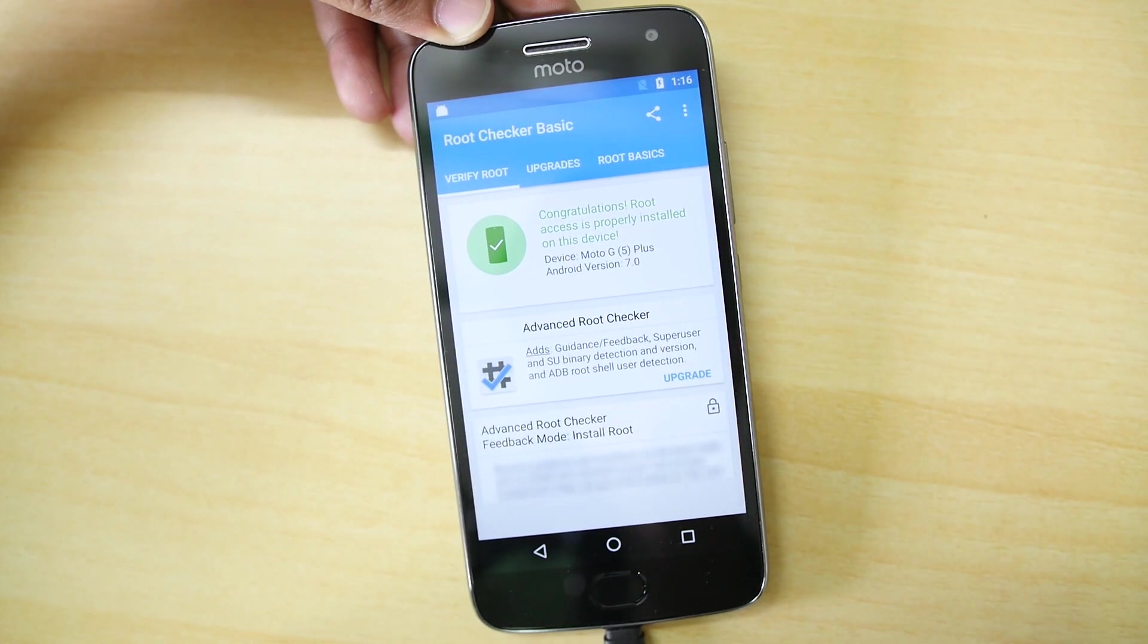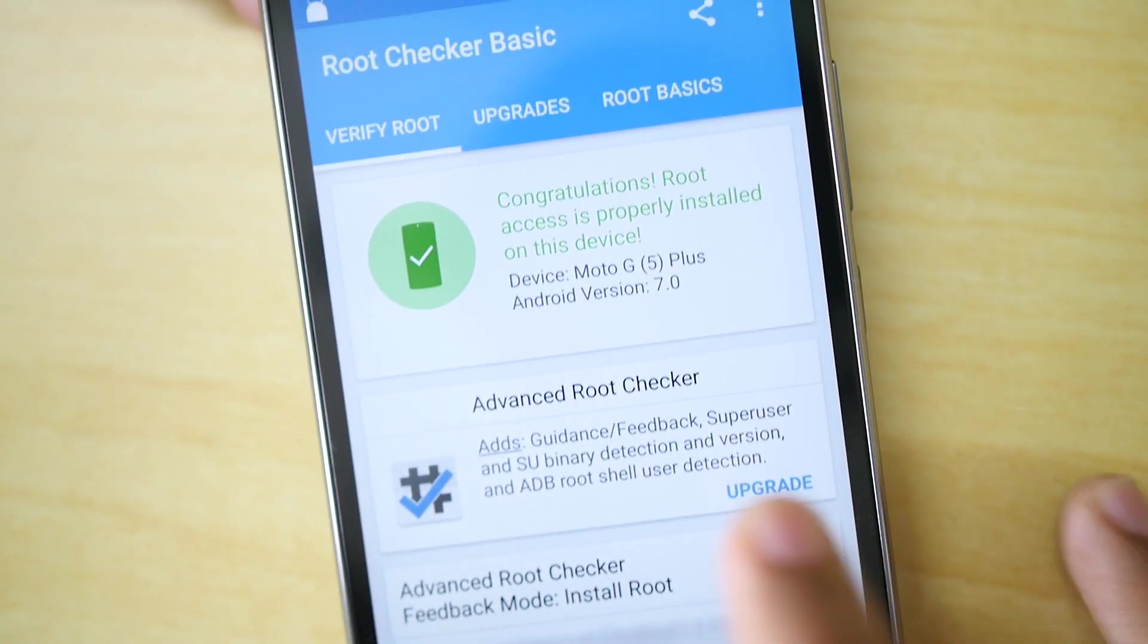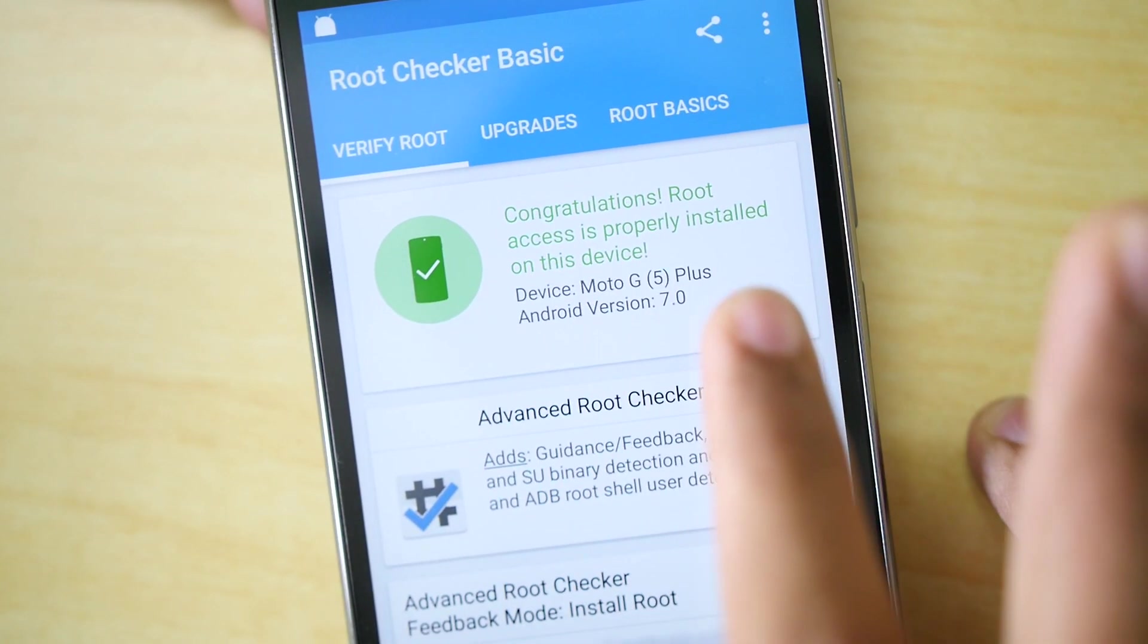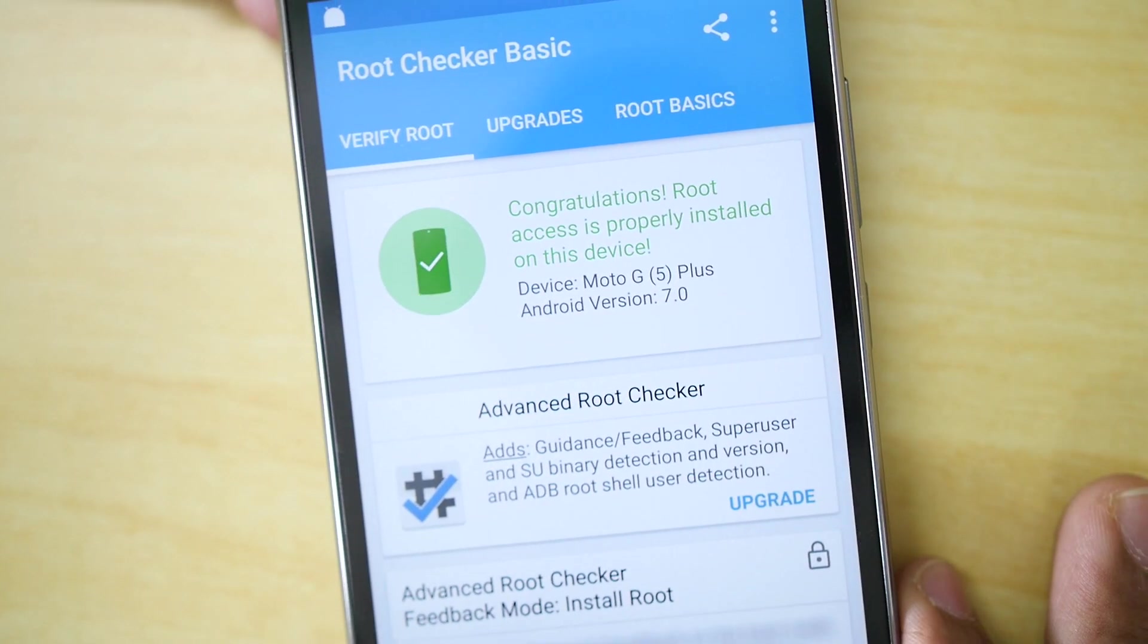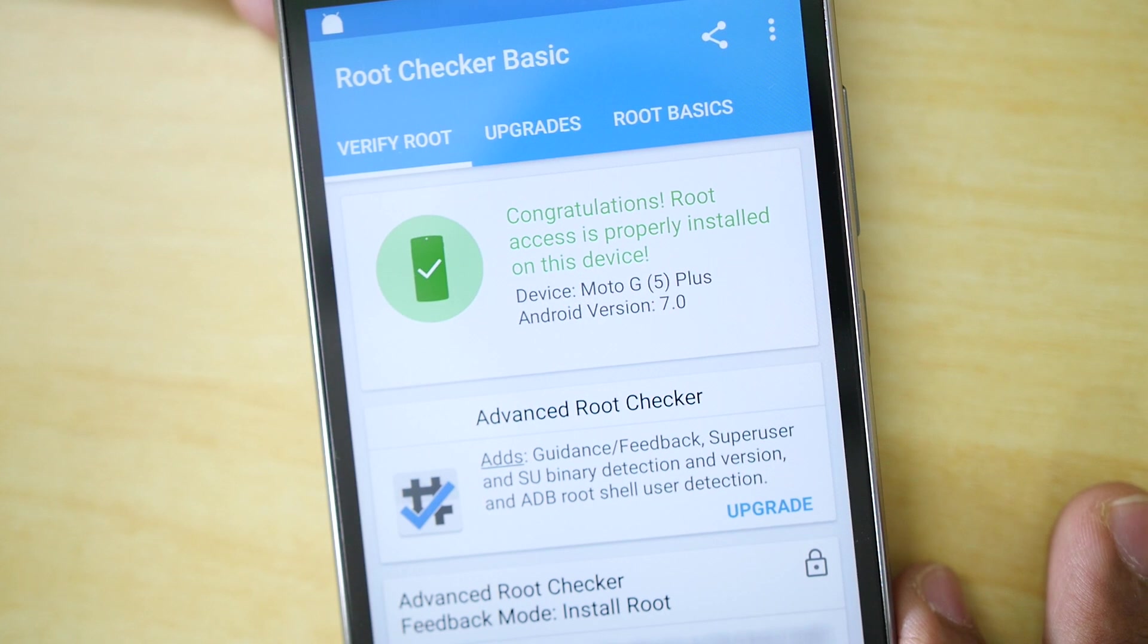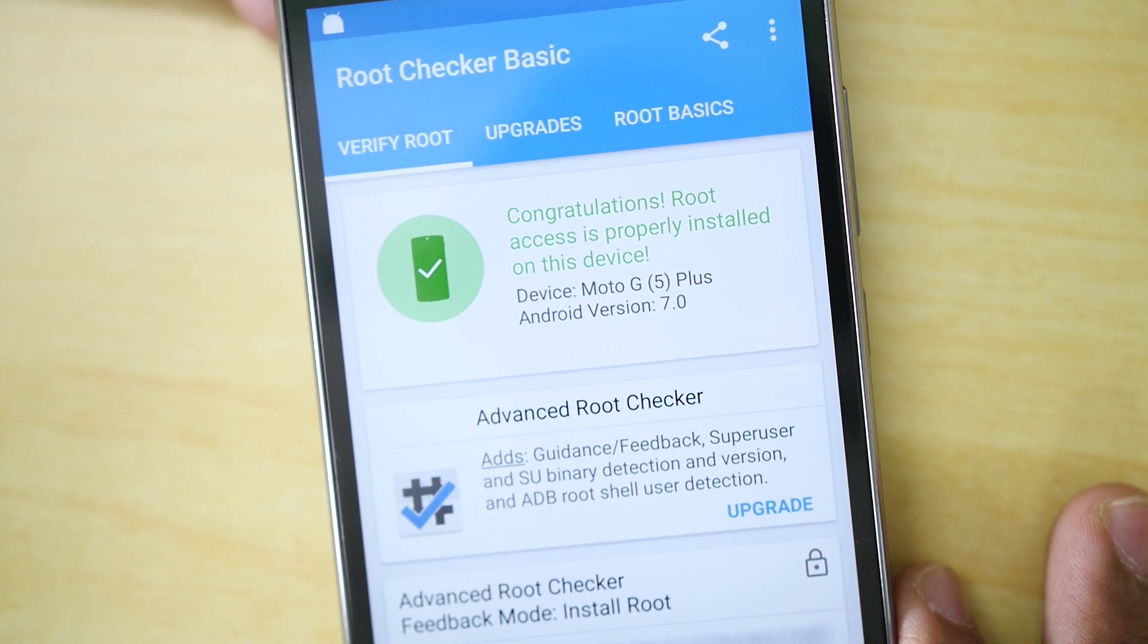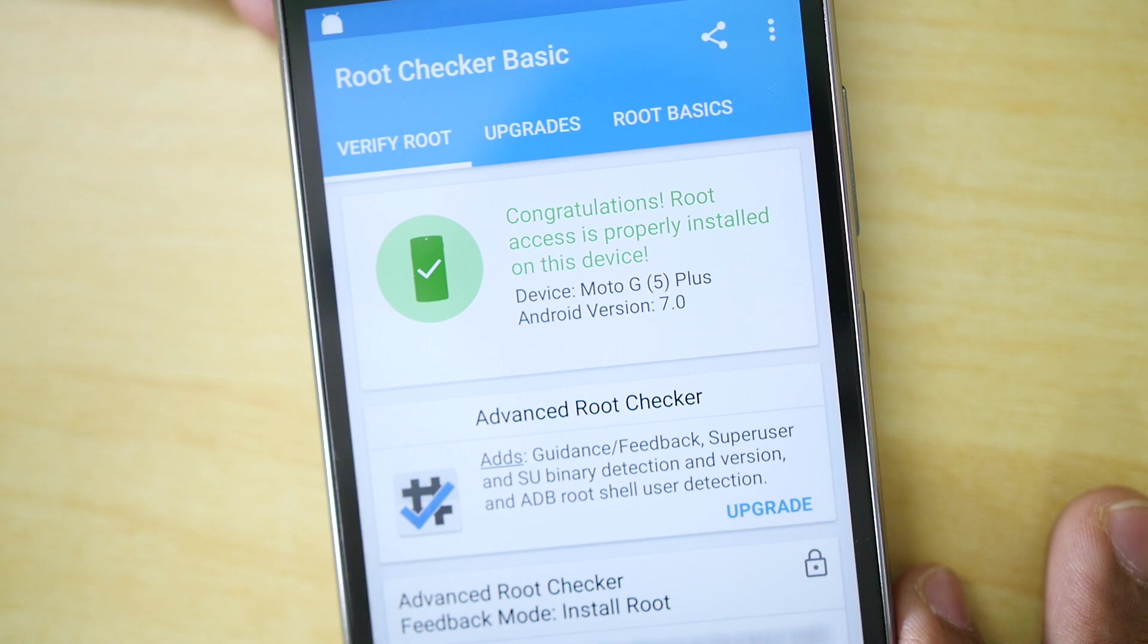So yes, we have rooted the Moto G5 Plus successfully and you won't be able to flash OTA updates directly. You will have to flash separately through TWRP recovery. I may cover this particular topic in the future in another video.